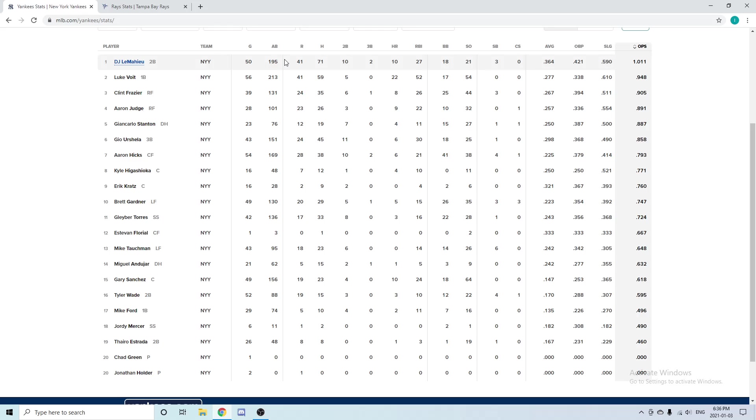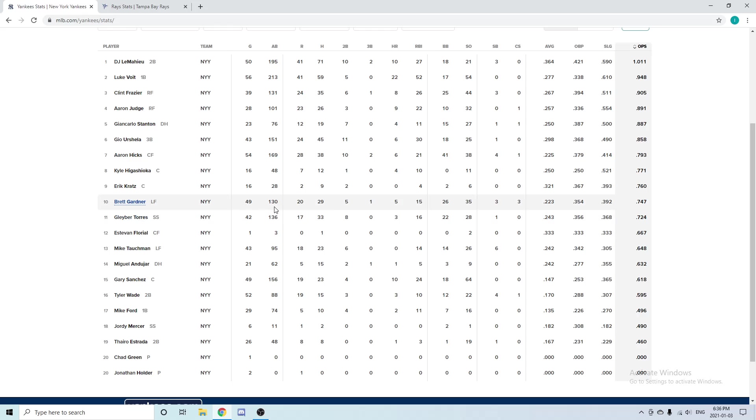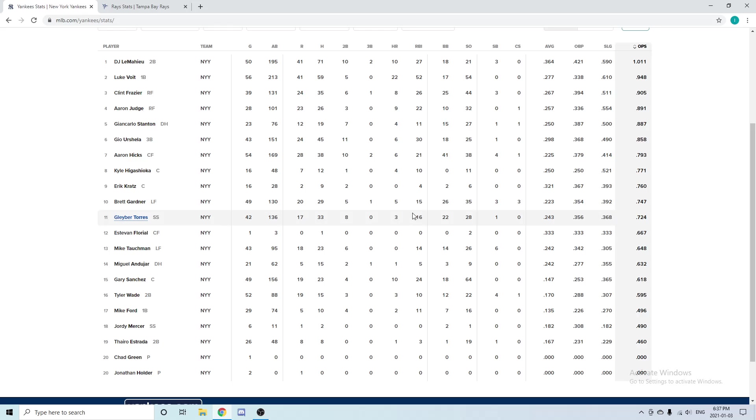Moving over to shortstop, the Yankees used Gleyber Torres. In 42 games played he had three home runs, 16 RBIs, and a .243 average—not the best season. He is a way better hitter than this and he is very young as well, so he has a lot of room to get better. He's a really good young player whether it be at second base or shortstop, and he's going to get a lot better. This was a bit of a down year for him.